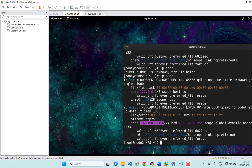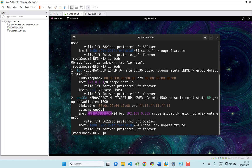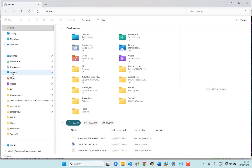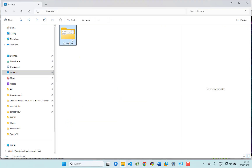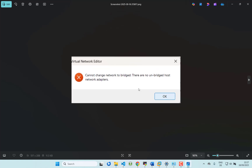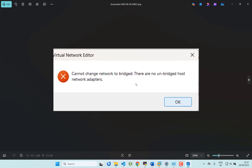Hello everyone. Today in this video I will show you how you can enable the bridge network on your virtual machine. First, let's see some errors that you might have already encountered.